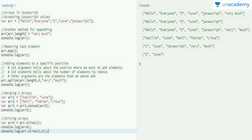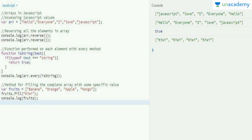We also have the reverse method. If you want to reverse all the elements in the array, you can use arr.reverse(), which flips all values to the opposite order. After reversing, you can reverse again to restore the original order so you can continue reading the string normally.